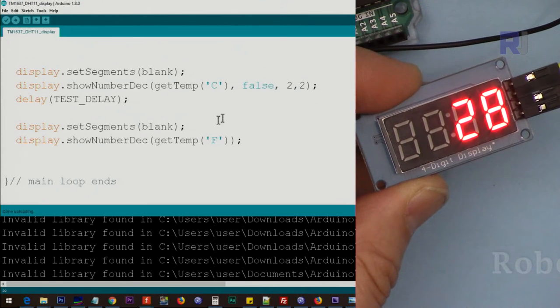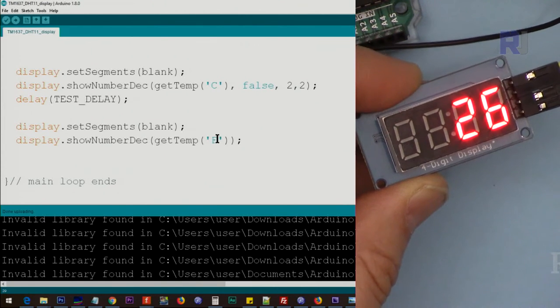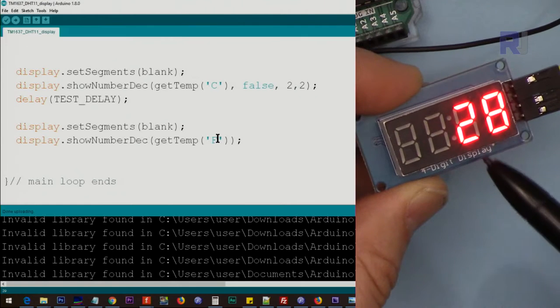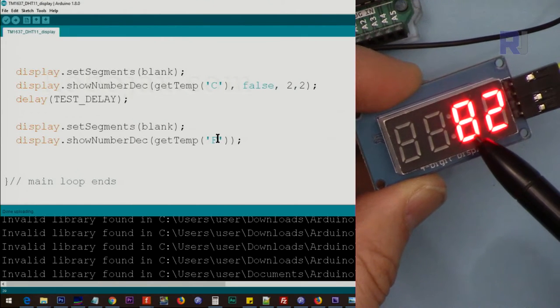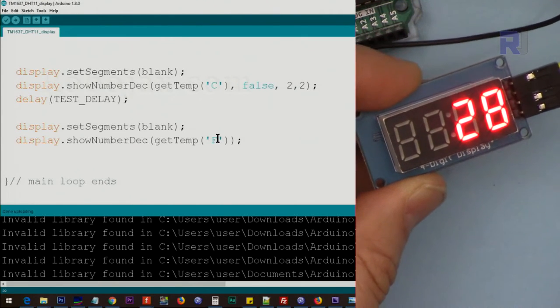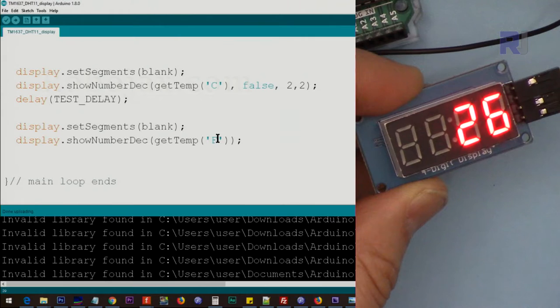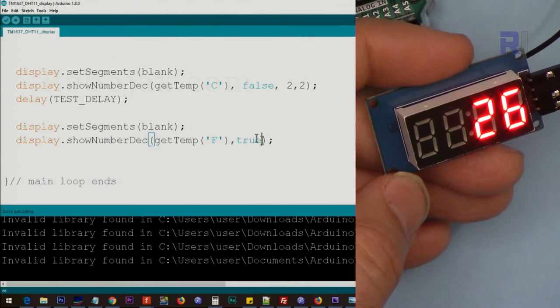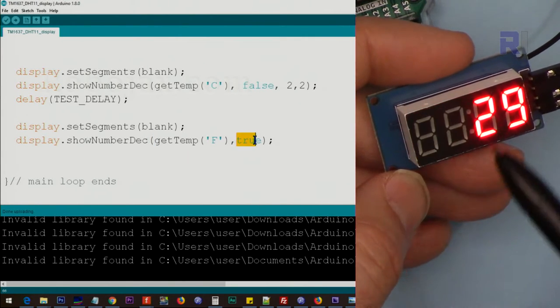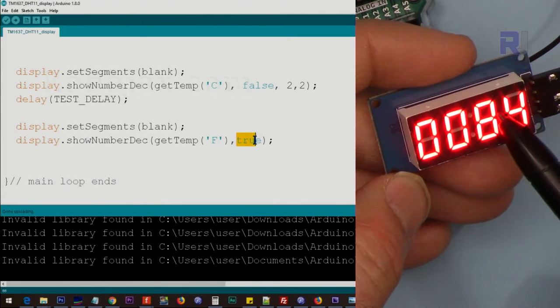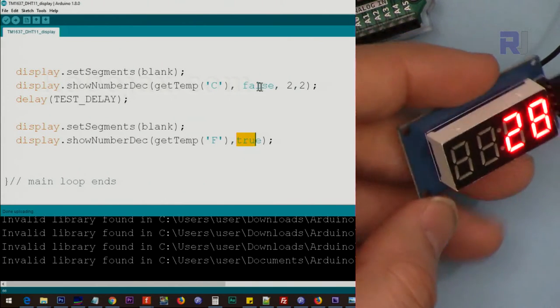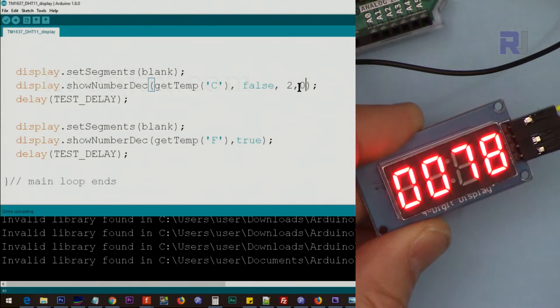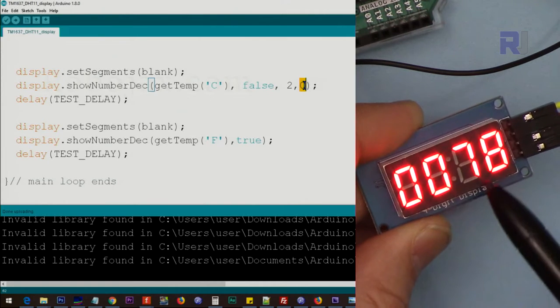And here we just use the showNumberDecimal. This time we don't mention anything, just say getTemp Fahrenheit. As you can see, this 72 or 82 is the Fahrenheit temperature without all those parameters. And now I have set this to true. As you can see with Fahrenheit we are getting also two zeros.